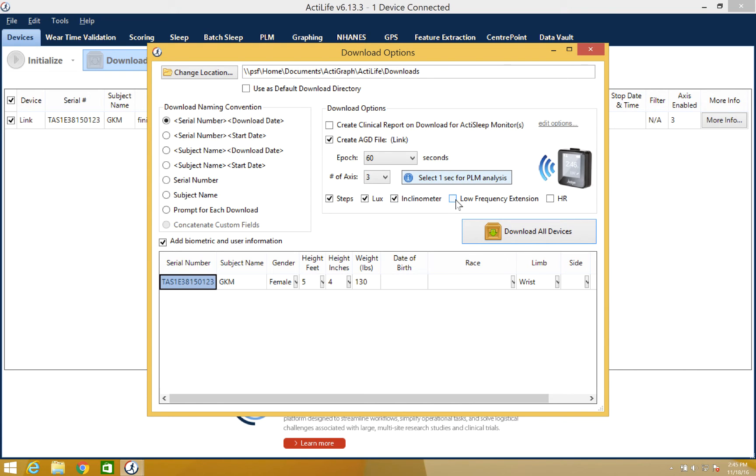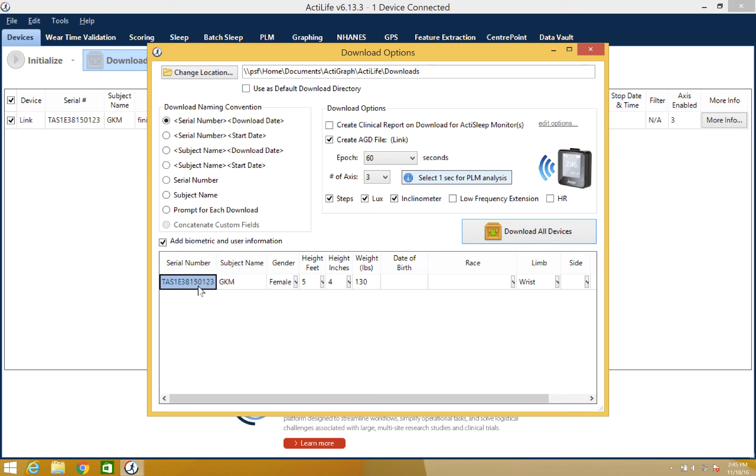With the download option set, you can now add or edit subject information by checking the box next to add biometric information. You will then be able to alter these parameters as needed. The device is now ready to be downloaded. Simply click download all devices to proceed.